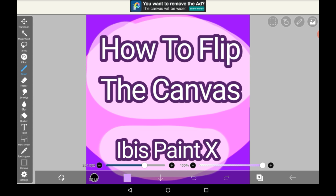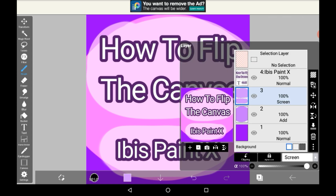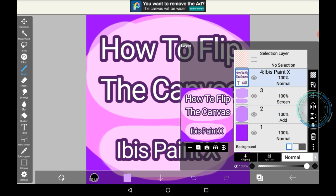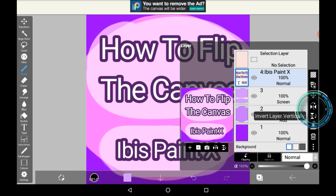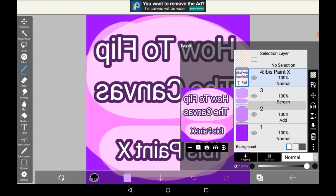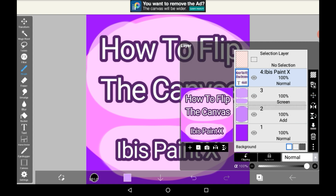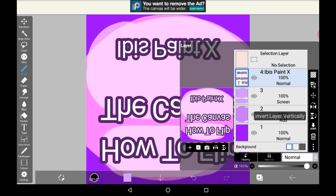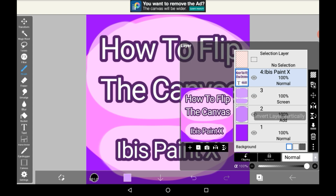The last way to do so is to go back into your layers menu, select the layer that you want to flip. I'll just use the text layer and use these two buttons over here. This will only flip the layer and not the whole canvas.